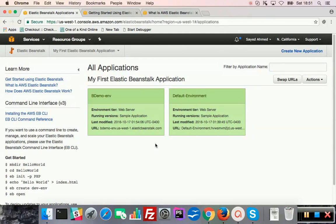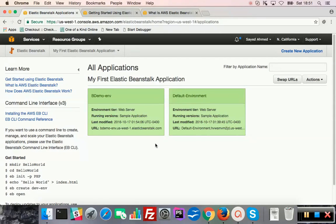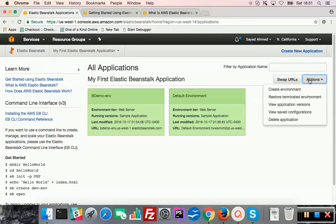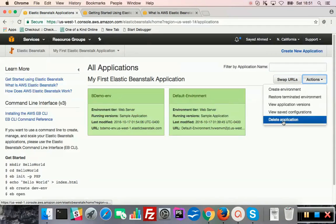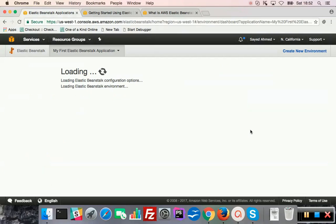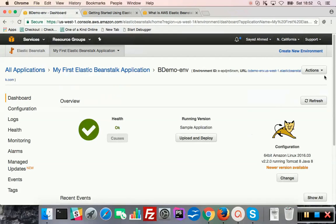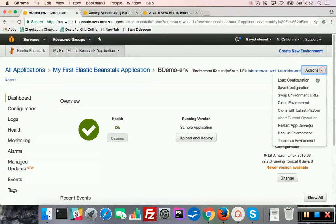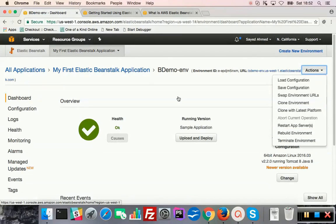So this is the two Elastic Beanstalk applications I will just delete them. Actually there are two concepts, one is delete, another is terminate. You can see that delete option here, and if you go inside you will see terminate option here.